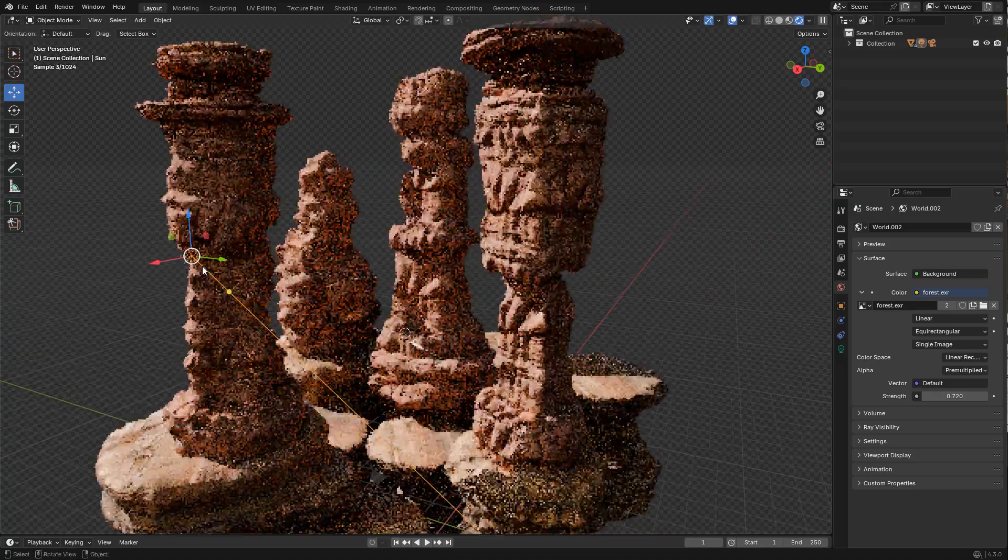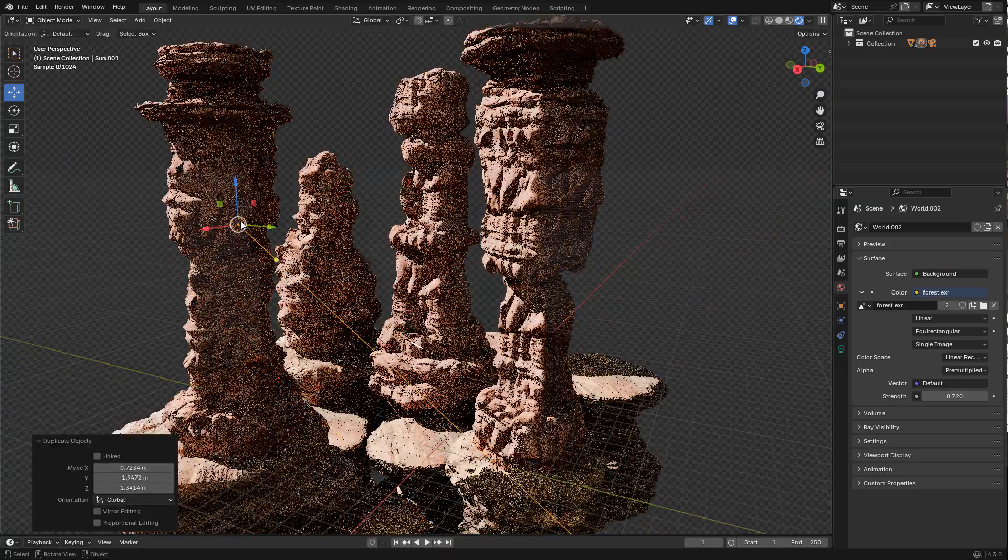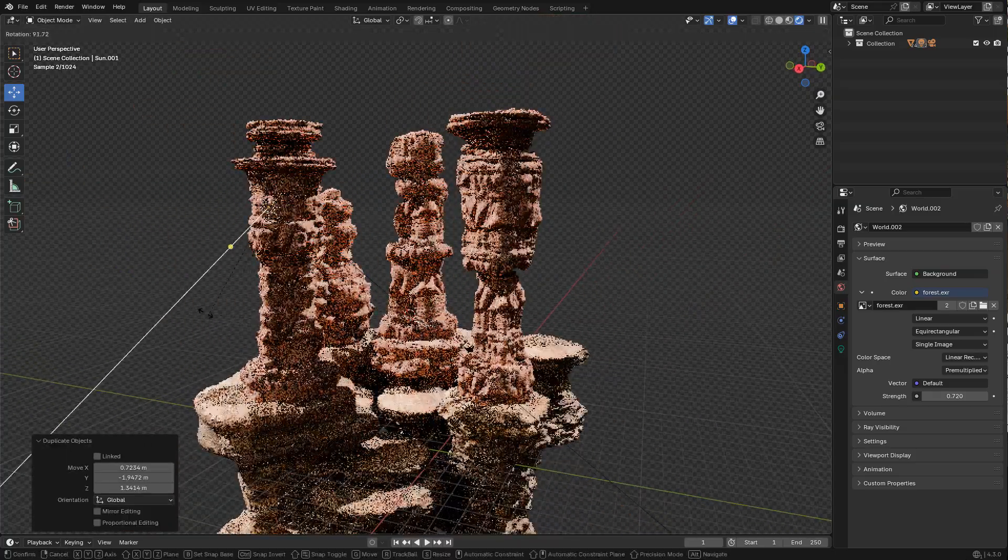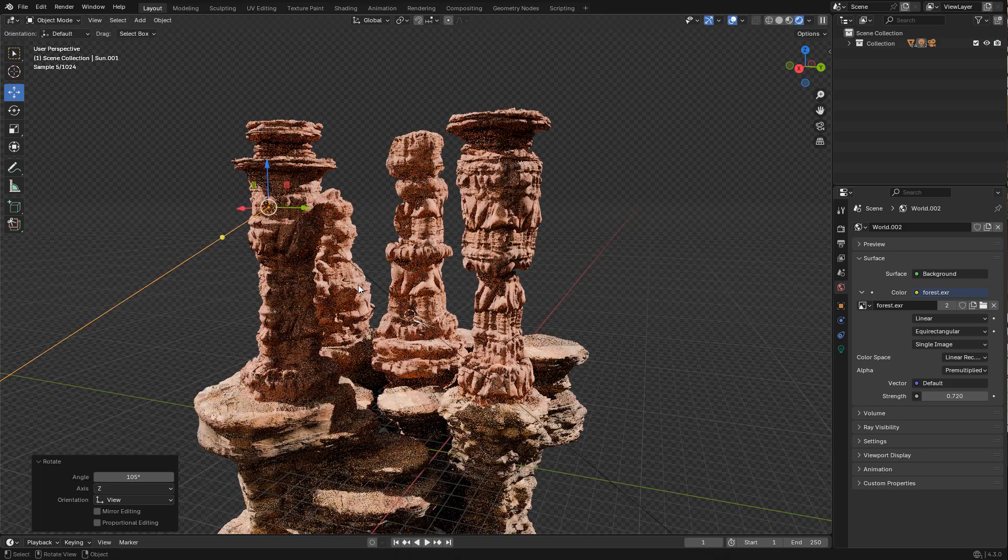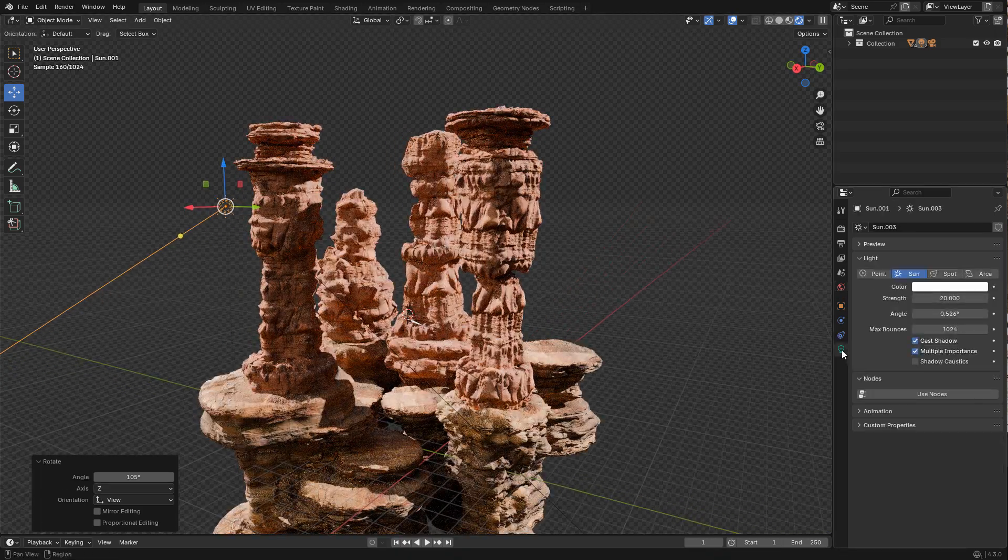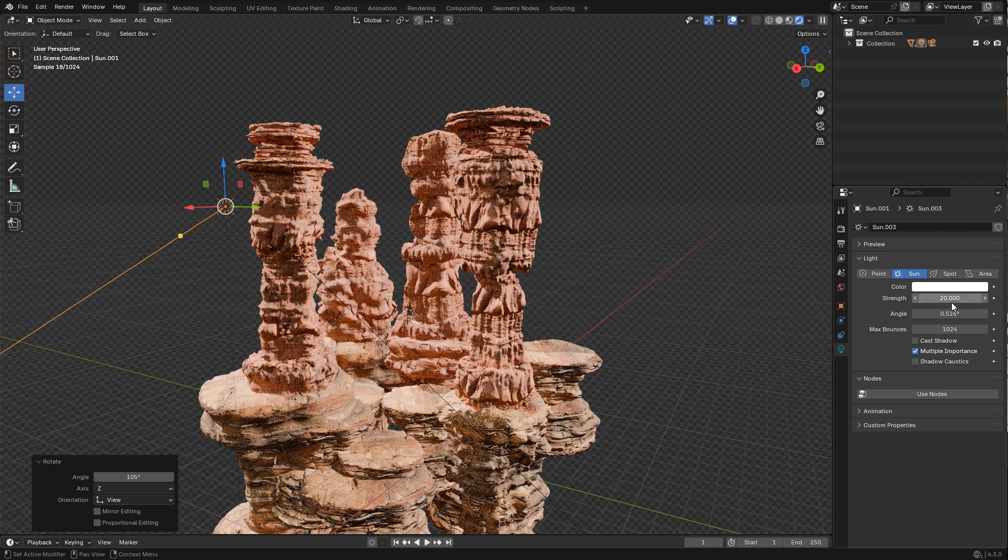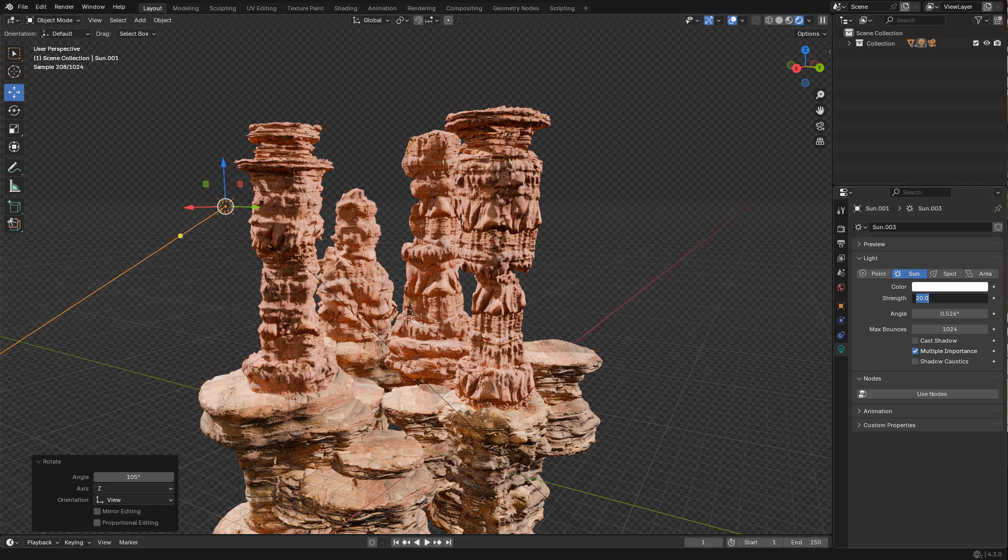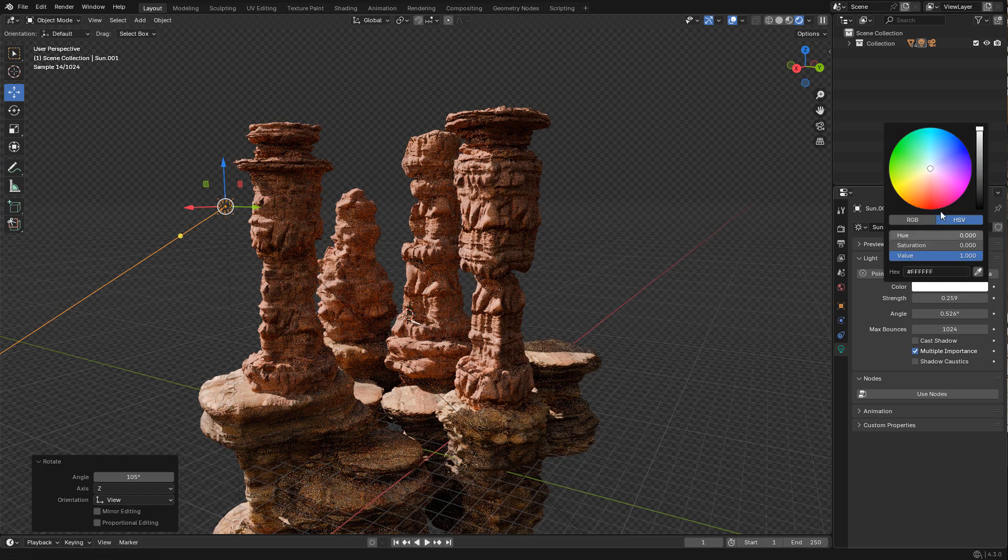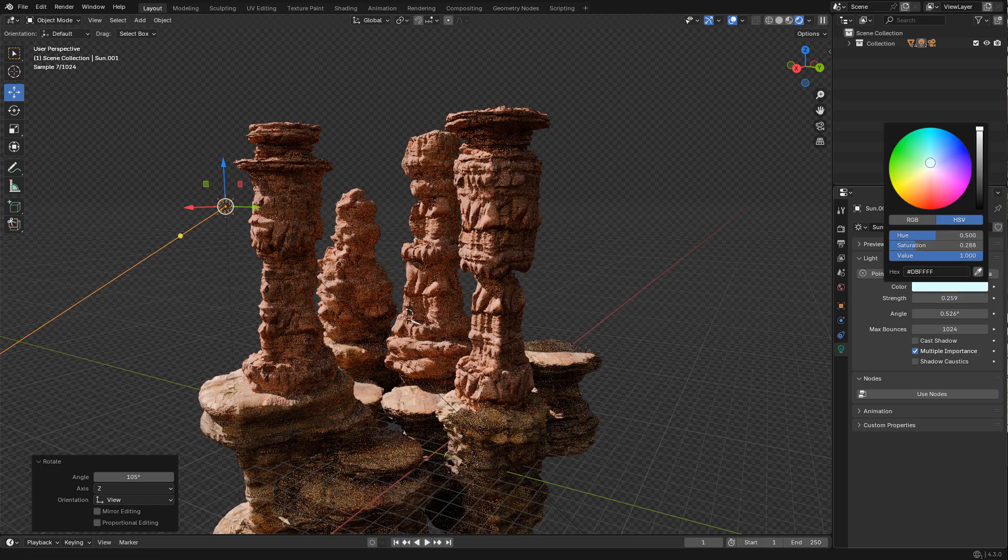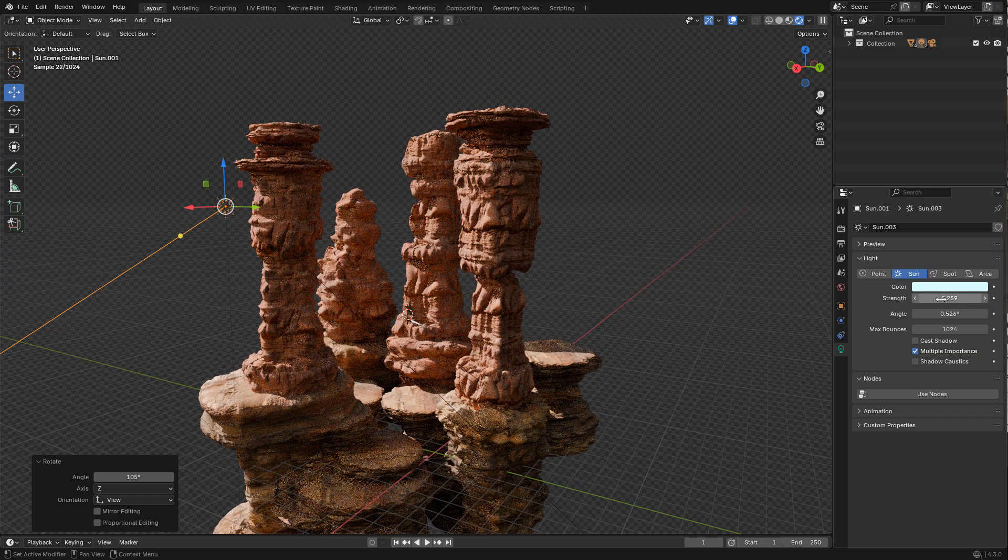The shadows are very dark so I duplicated the light and rotated it to the opposite side. Now in data, disable cast shadows as I don't need it. I need to lower the strength and change to a bluish color just to tint the shadows.